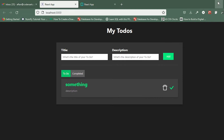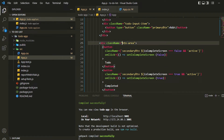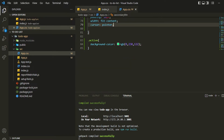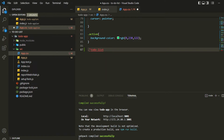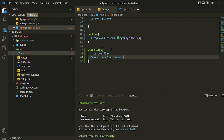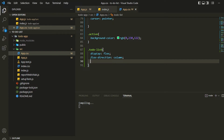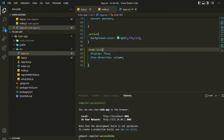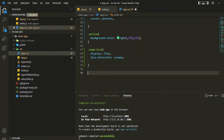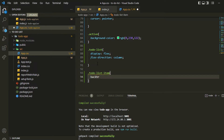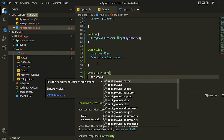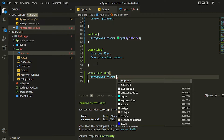We'll go into our code and grab the to-do list ID, copying it, and inside that we can simply write the class name — flex, flex direction column. Then we'll be accessing the to-do list item class and give a background color, and specify display flex in this as well.